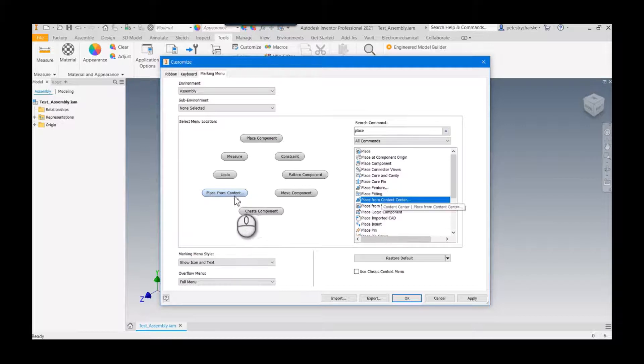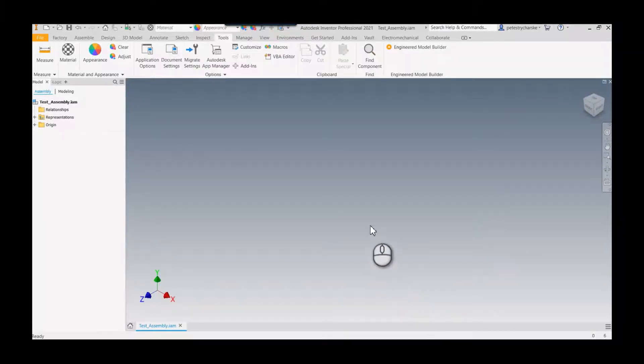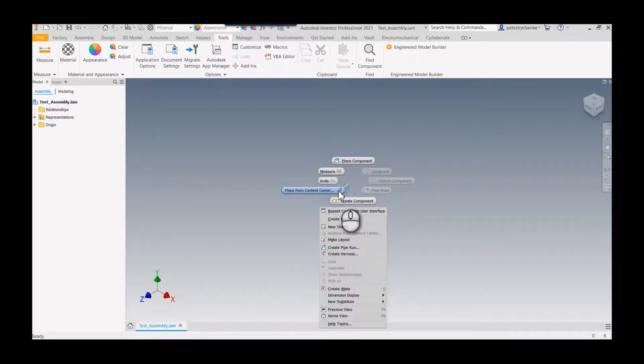Now when I right-click, it will place from Content Center, which is a lot faster. When I select 'Place from Content Center', it brings up the Content Center.